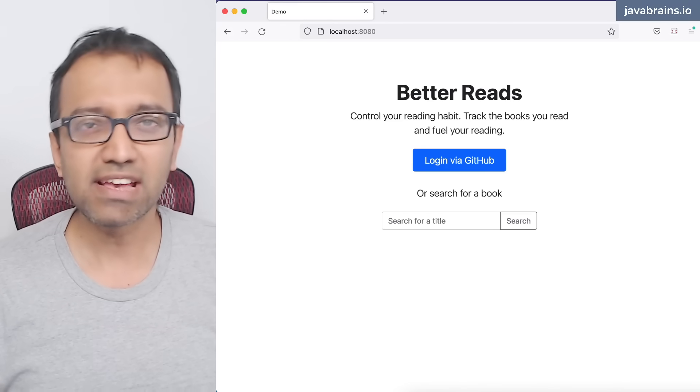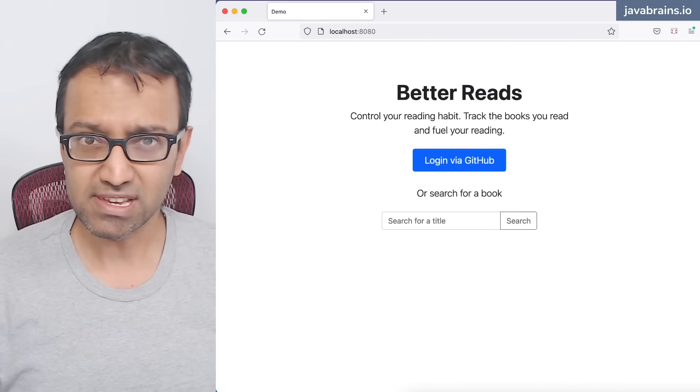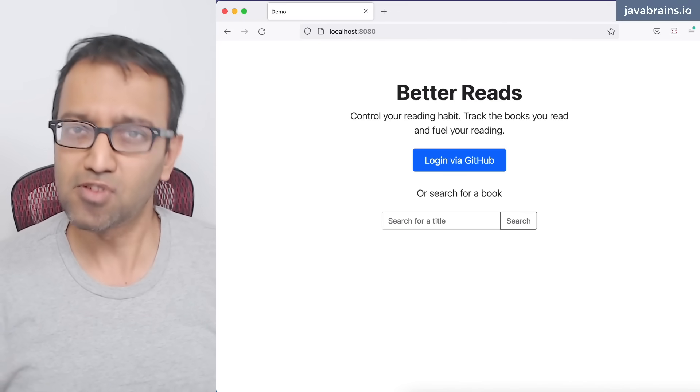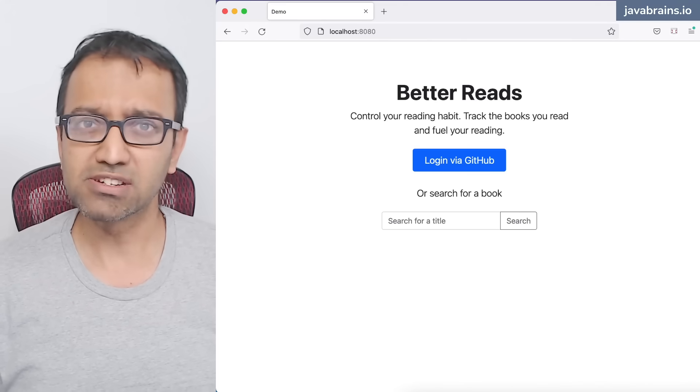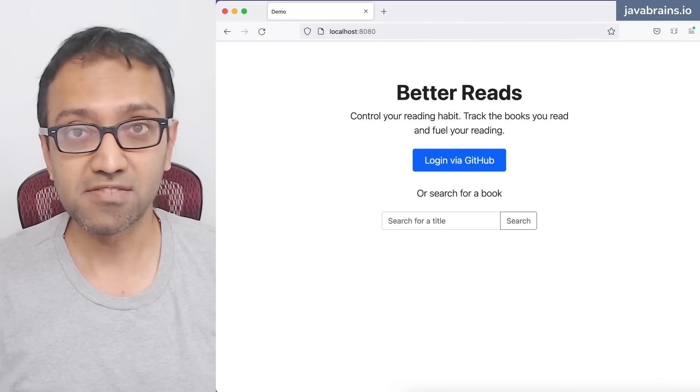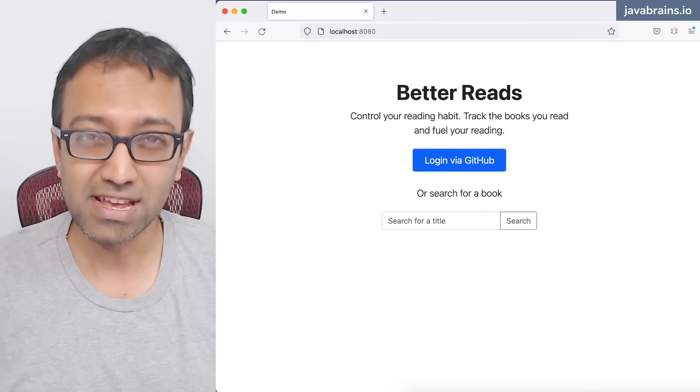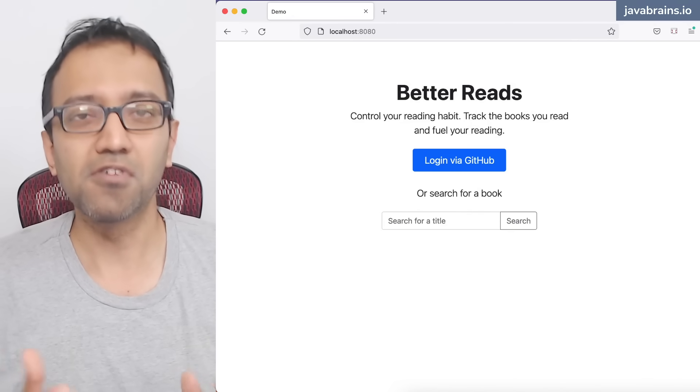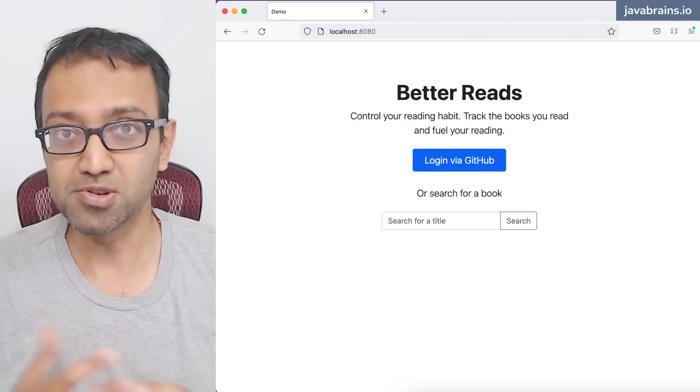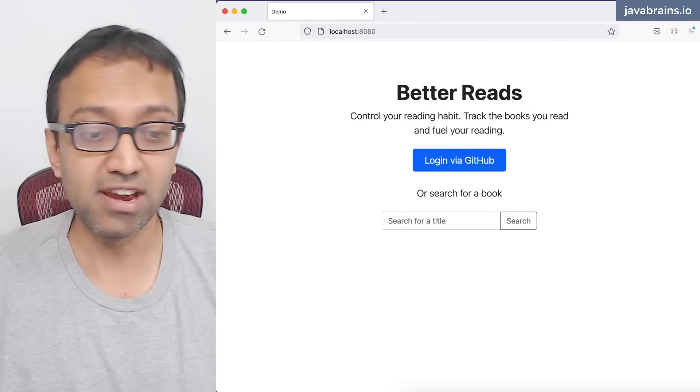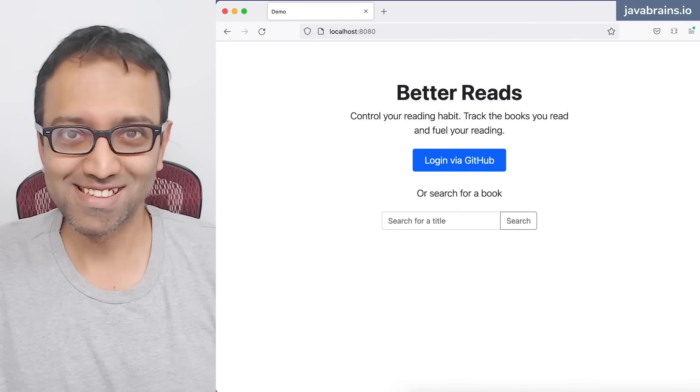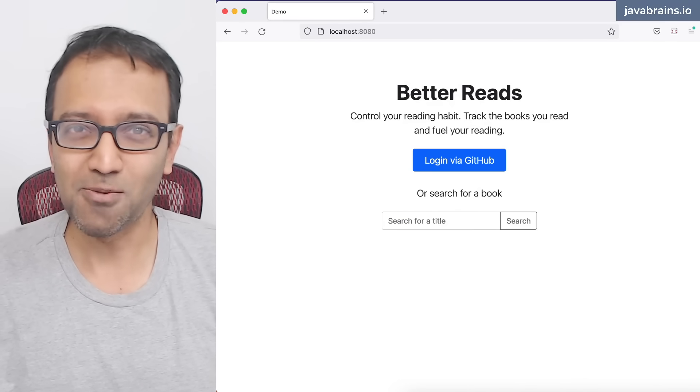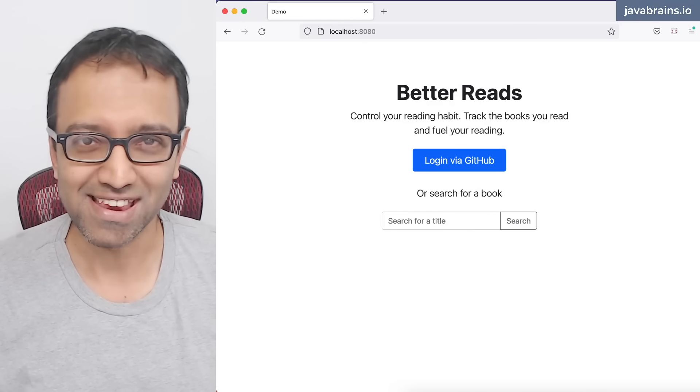Well, I'm very excited to announce this Code With Me series, where we're going to be building a full Spring Boot application end-to-end. This project that we're going to build is called Better Reads. It's kind of a clone of Goodreads, which is an app which allows you to track the books that you've read. This clone is called Better Reads. Why is it better? Because we are building it.